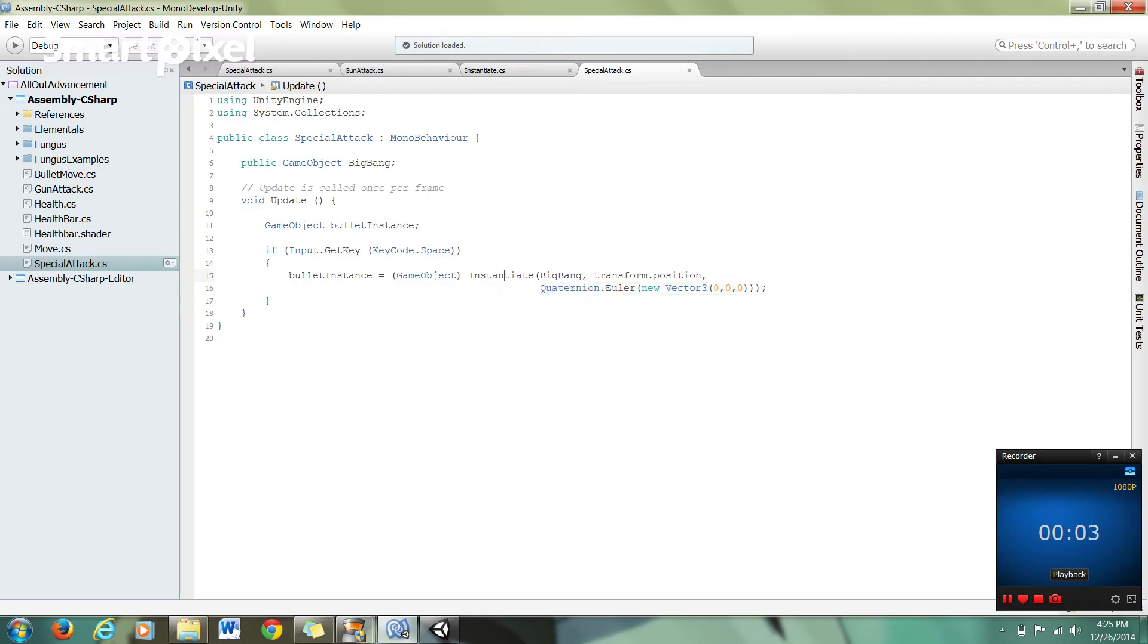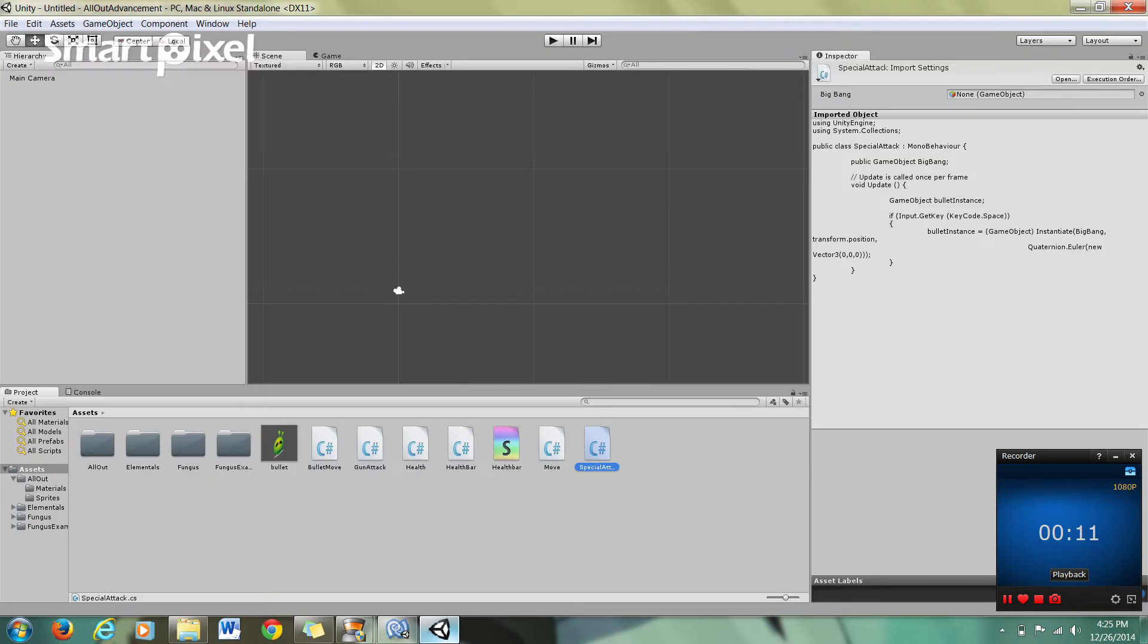As I was saying in that last tutorial before the software interrupted me, this is how we instantiate our objects. This is the little project that I've been working on.